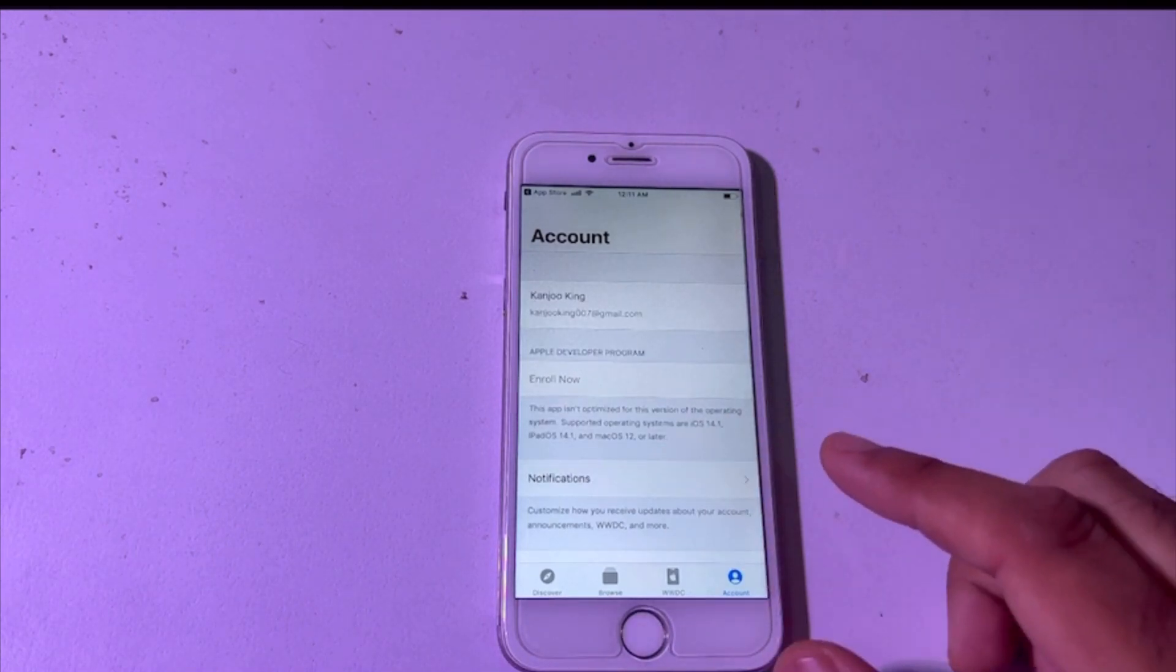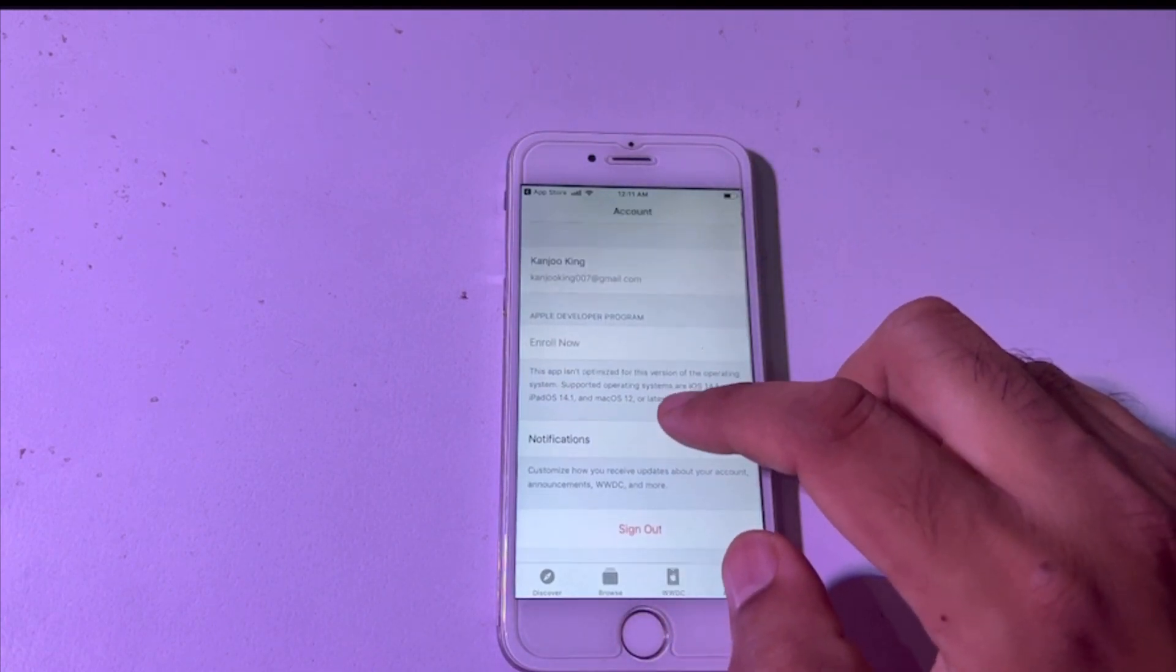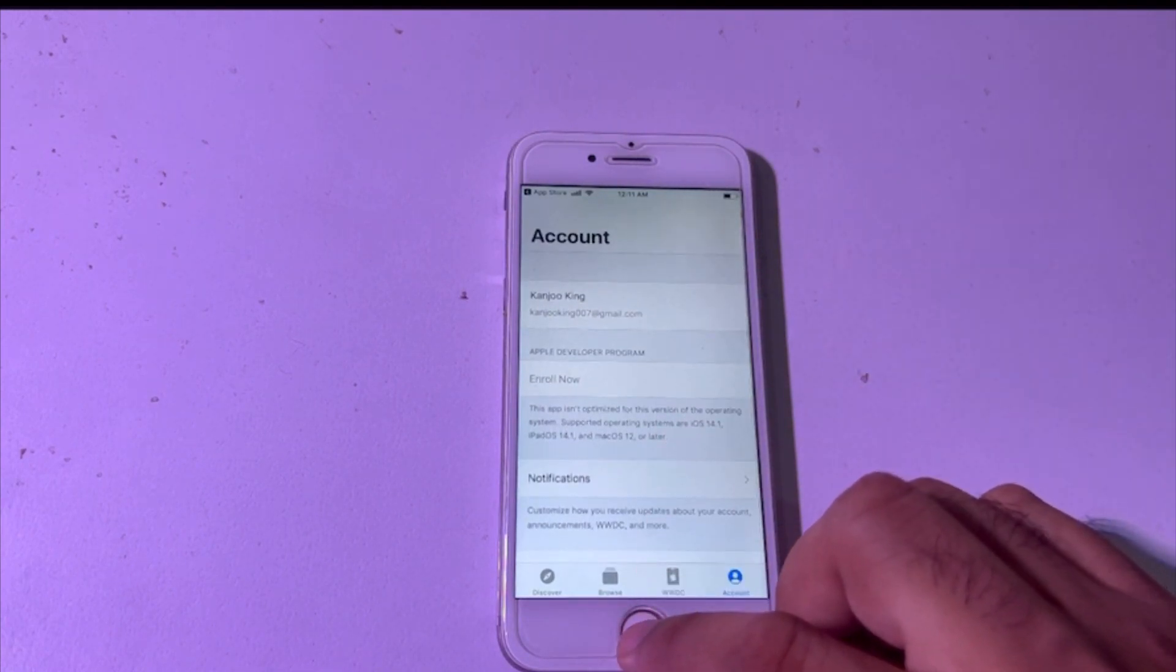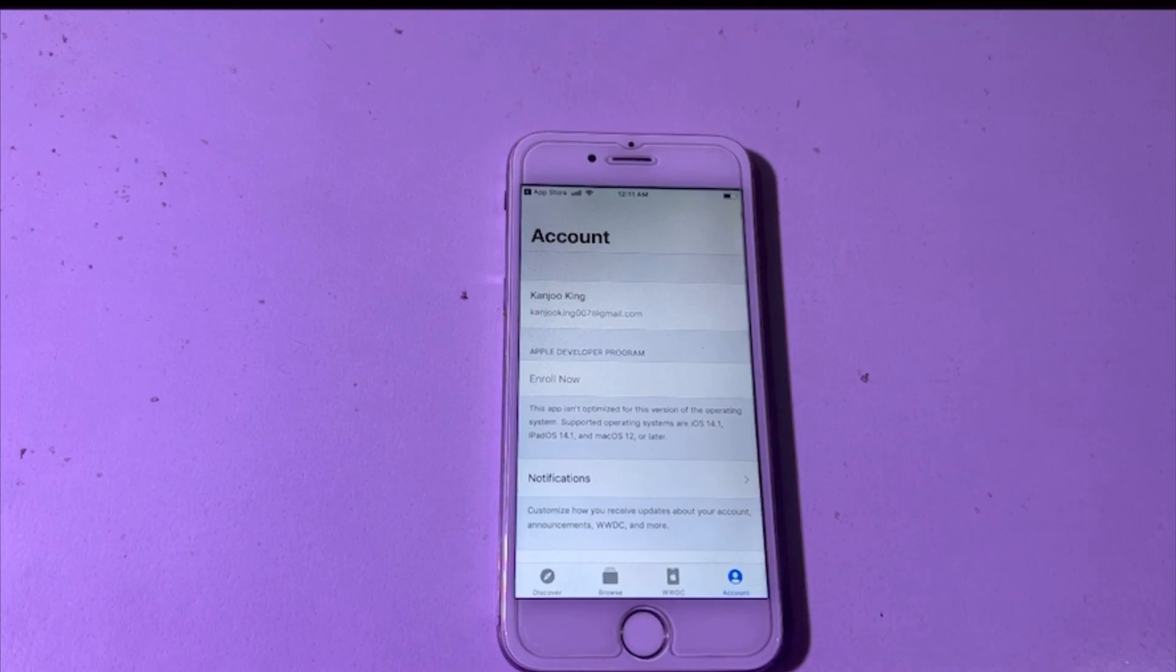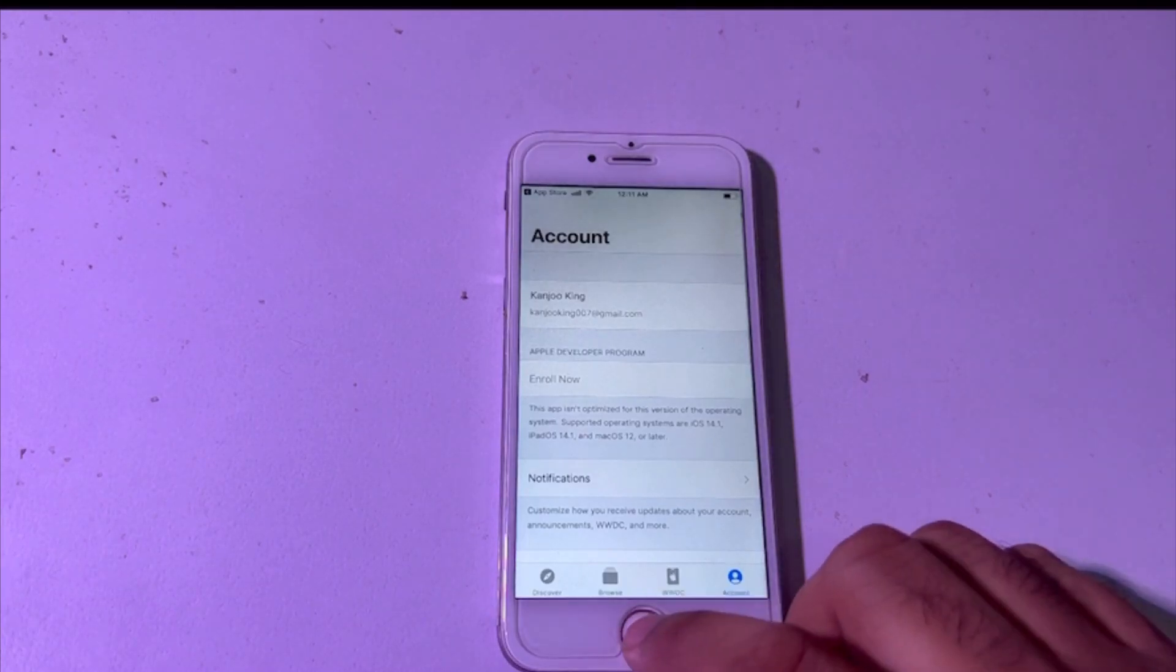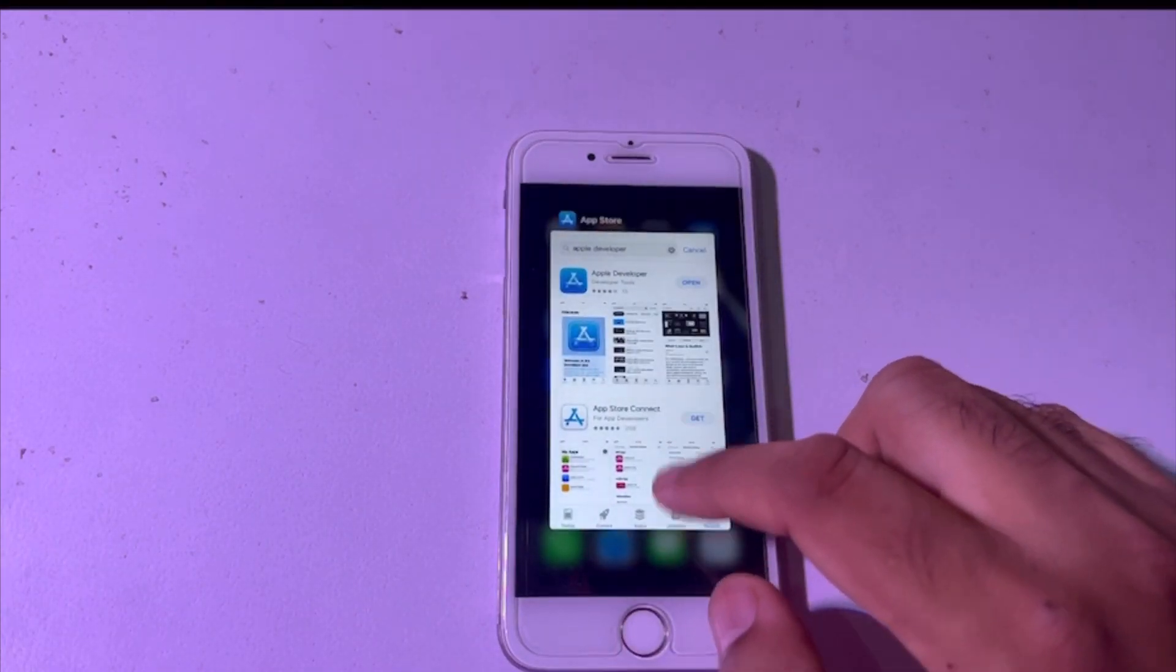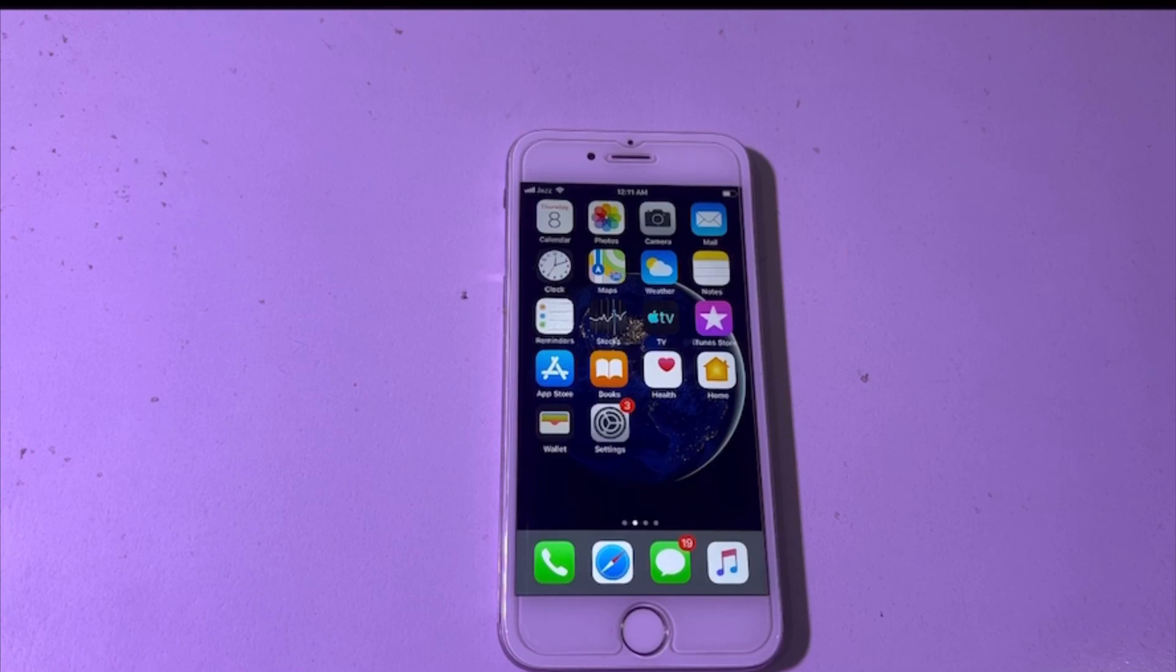You can see here it is signed in with Apple ID. After signing in, as soon as its official beta update is available, then you have to go to your iPhone settings.